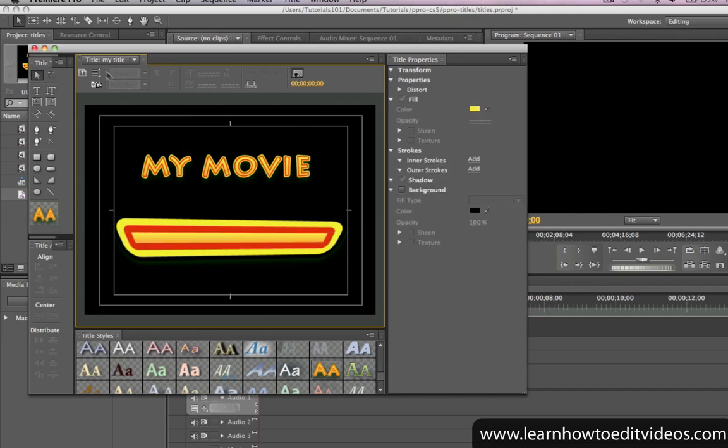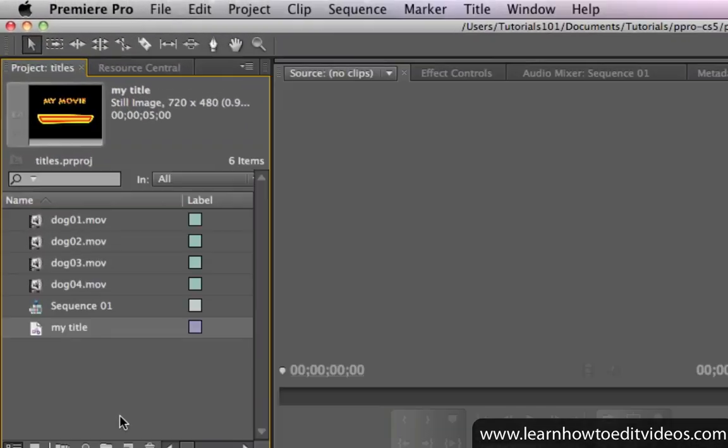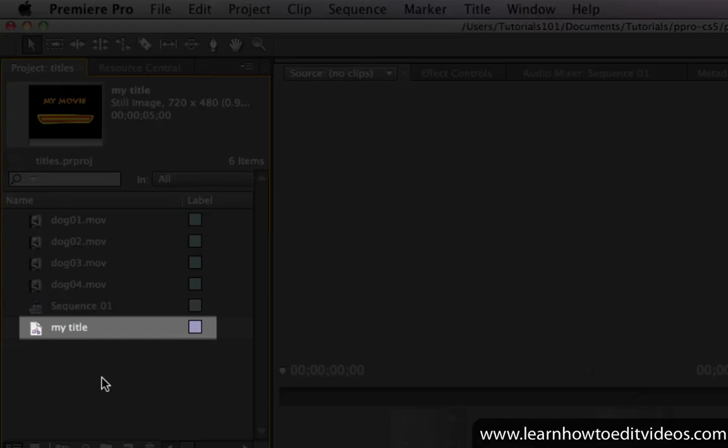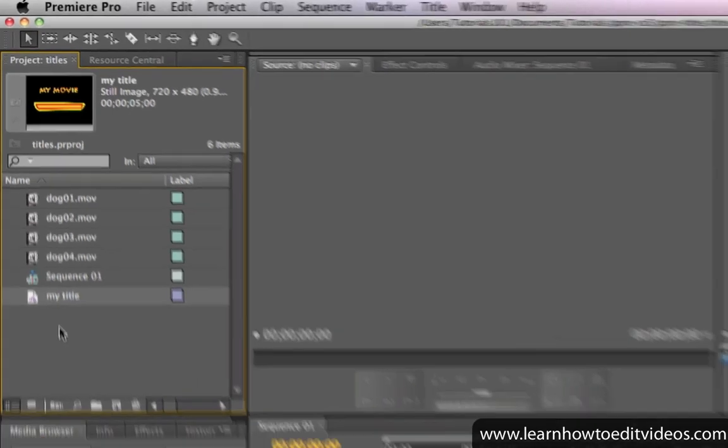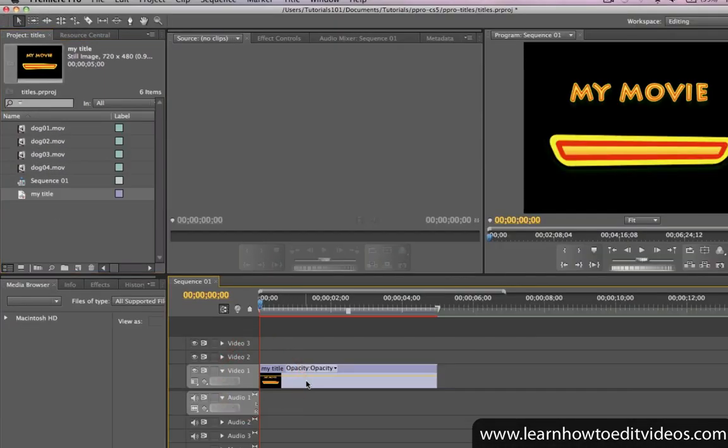Once you're done, close the Title Designer. There's no need to save it. Premiere will automatically do it for you. You should now see your new title in the Project window. Click and drag it down to any of the video tracks to add it to your sequence.